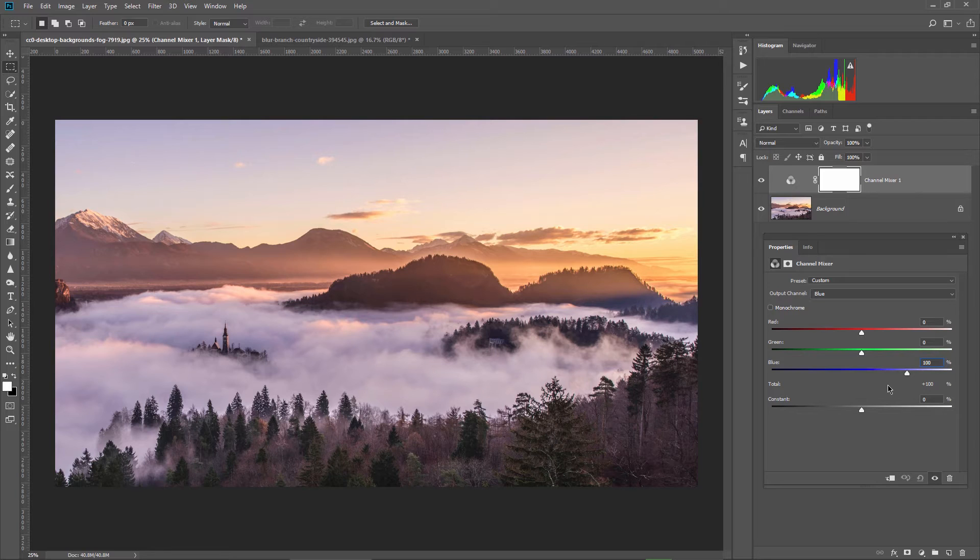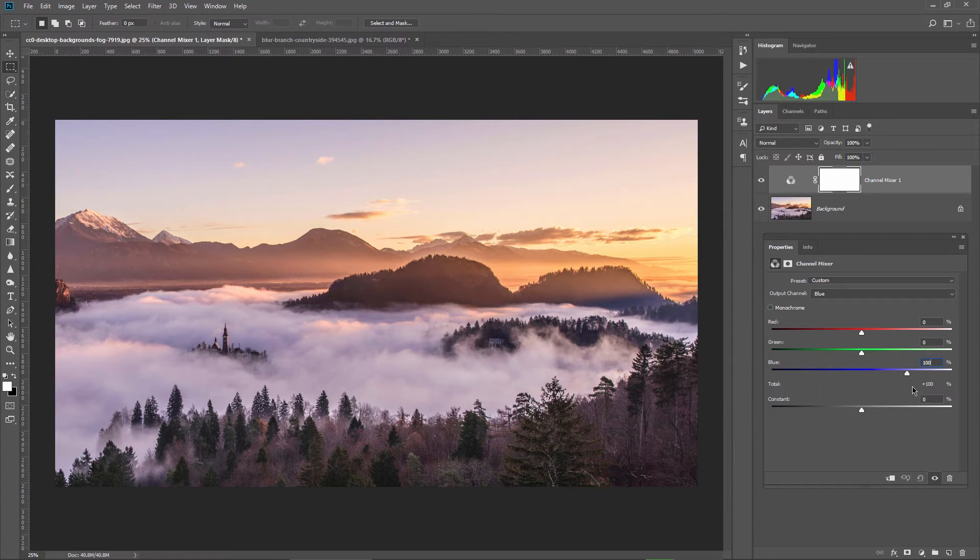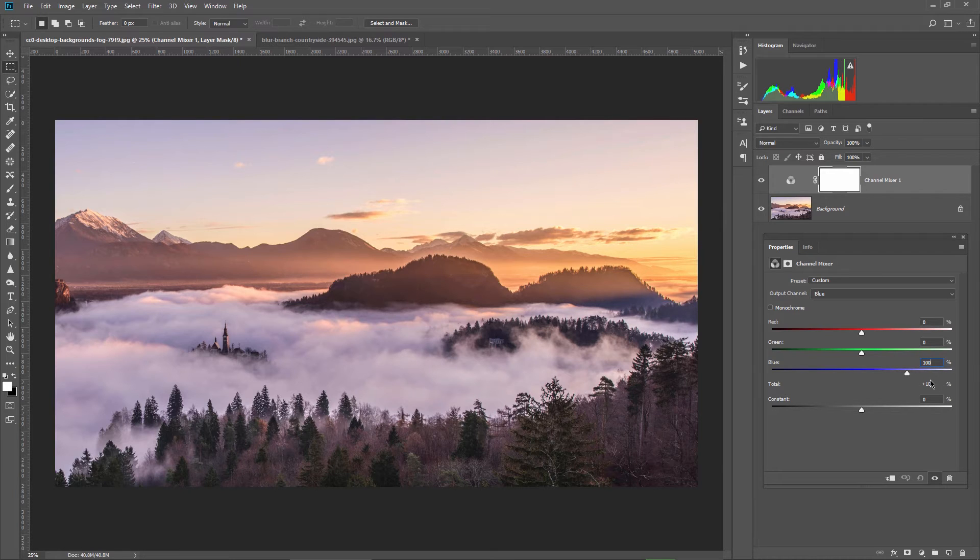The only thing you have to keep in mind is that if you want to have a balanced image in terms of colors, if you add up the values of the three sliders on each channel, this value should be around 100.